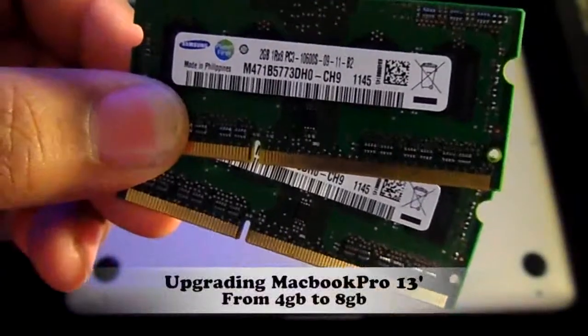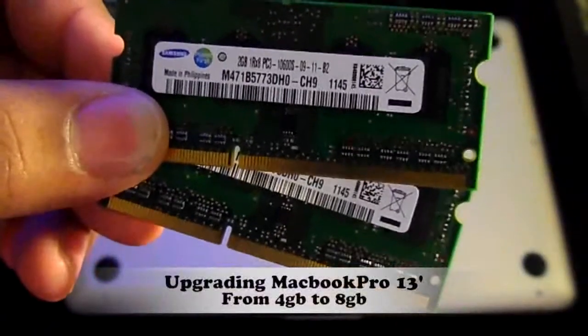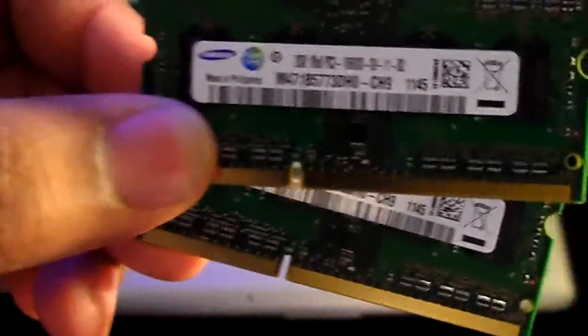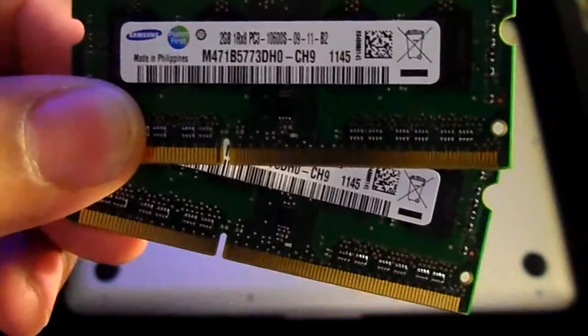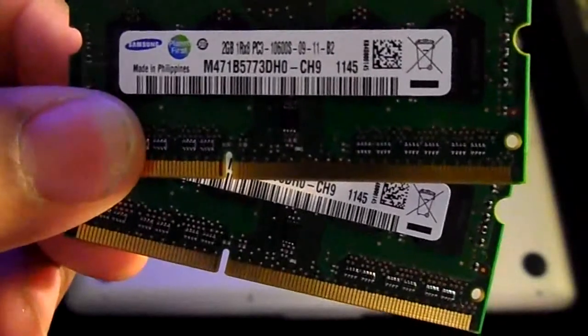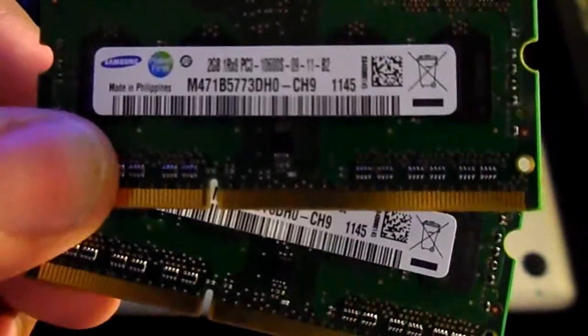Hey YouTube, it's your boy Victor. In this video I want to show you how to upgrade your MacBook Pro 13-inch with the Core i5 processor from 4 gigs of memory.